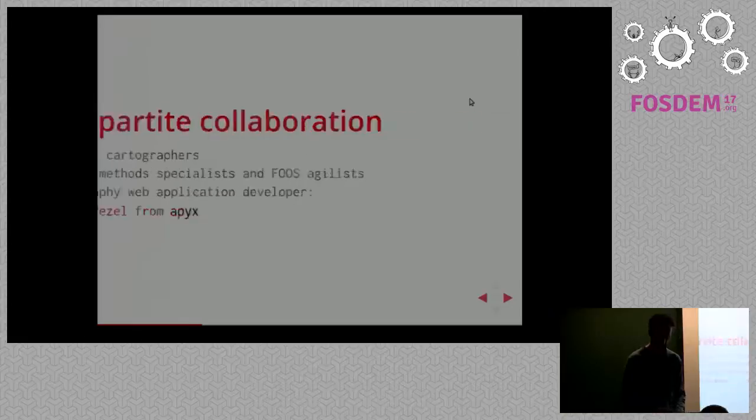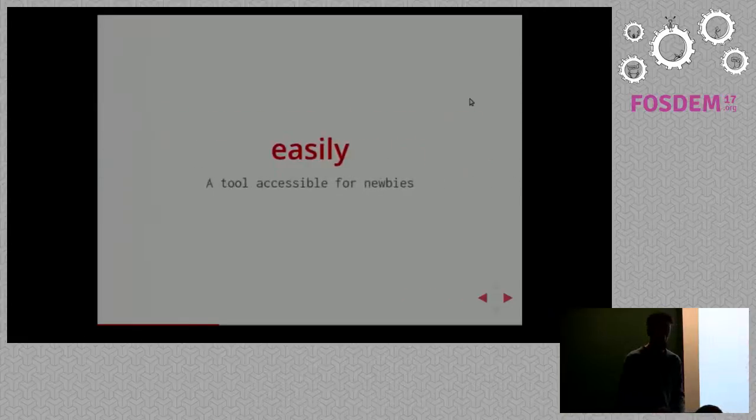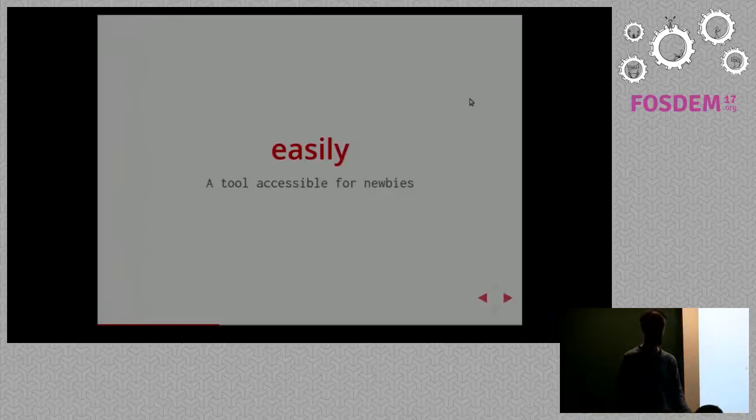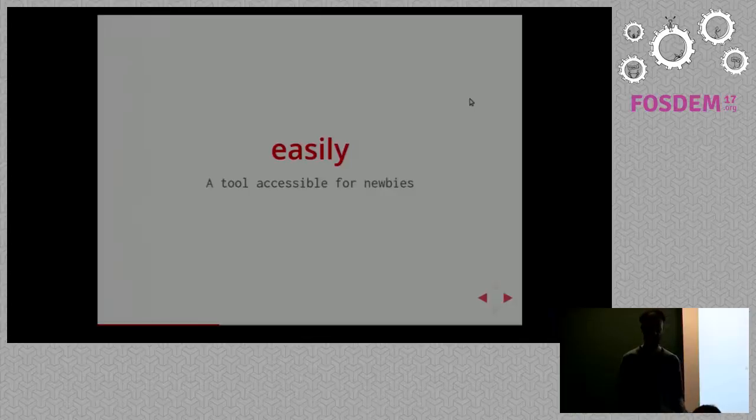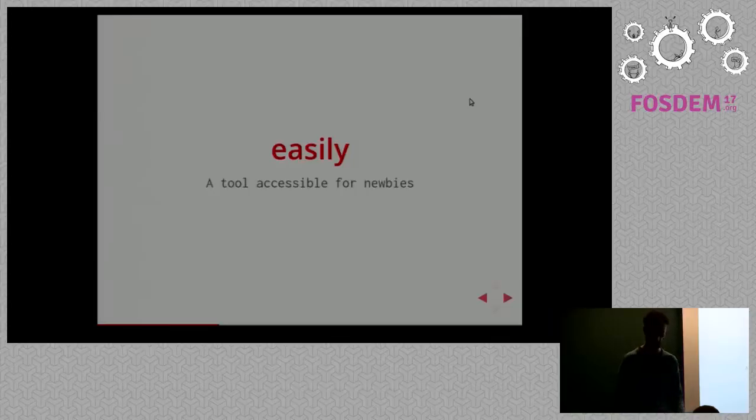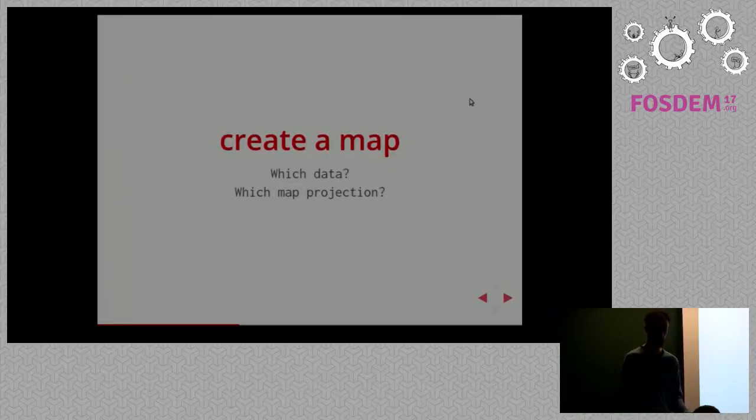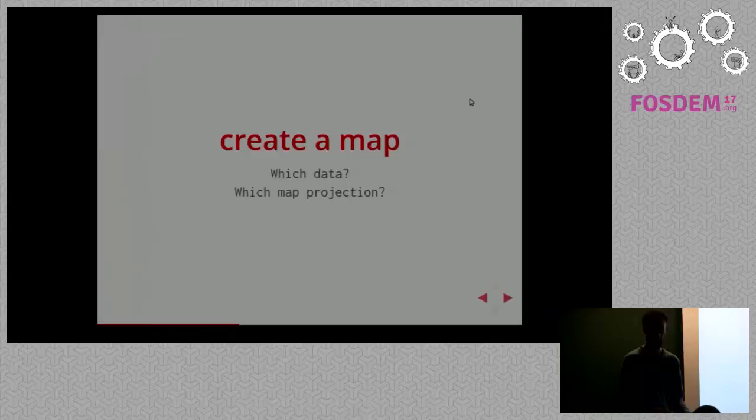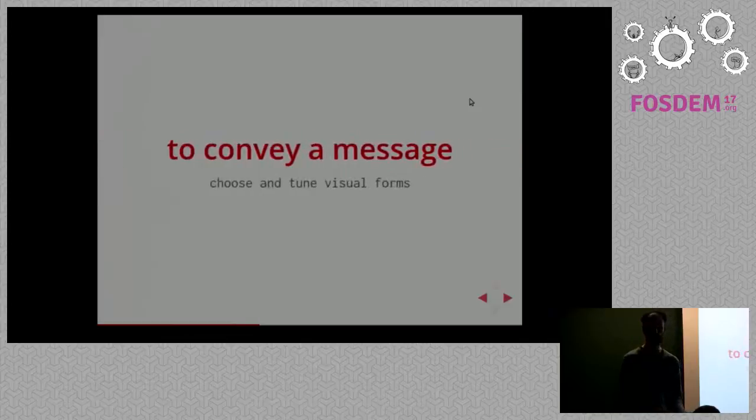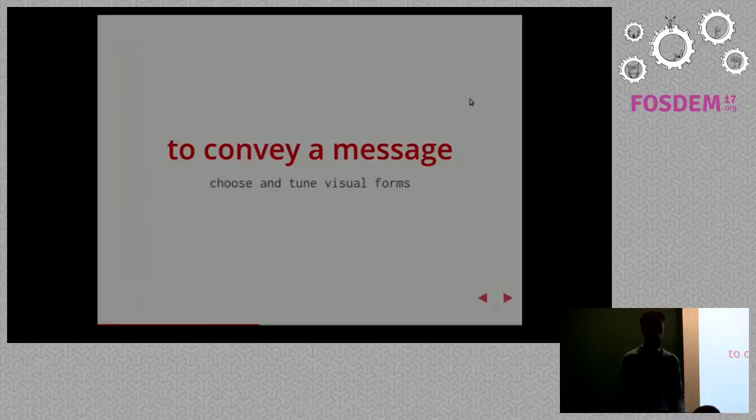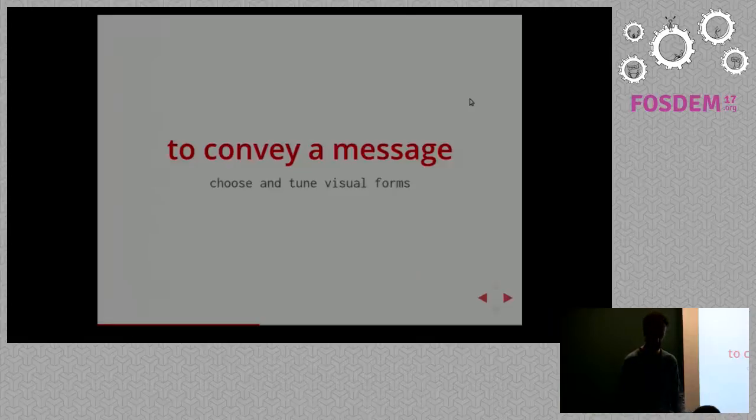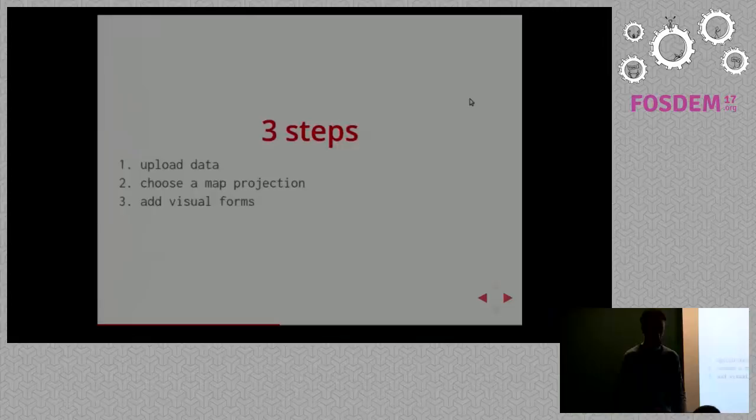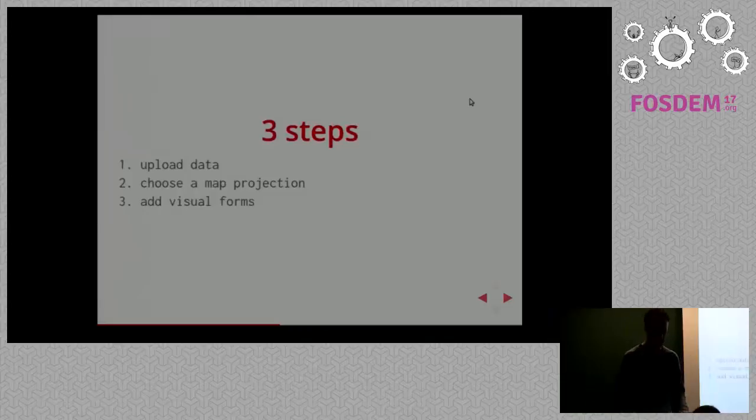Our first objective is to make things as easily as possible. We want our tool to be accessible for newbies, like second year university students. We want to create a map, of course. For that, we want to have a means to get the data for the map, to upload data. Then we want to be able to choose which map projection we're going to use. And we want this map to convey a message. So we invested a lot into means to actually choose and tune visual forms to map the data. To sum up, we have basically three steps in this tool: upload data, choose a map projection, and add visual forms.